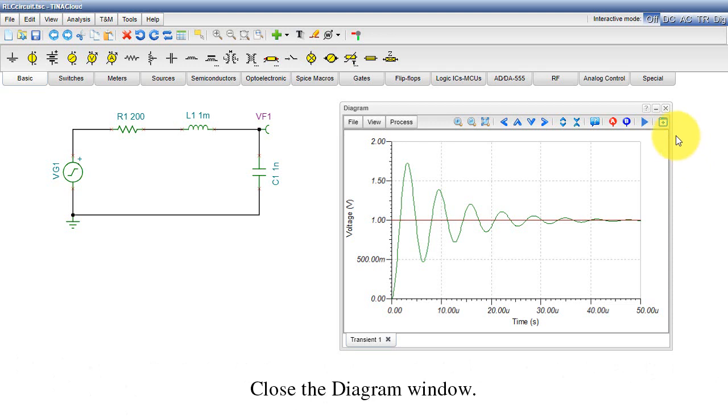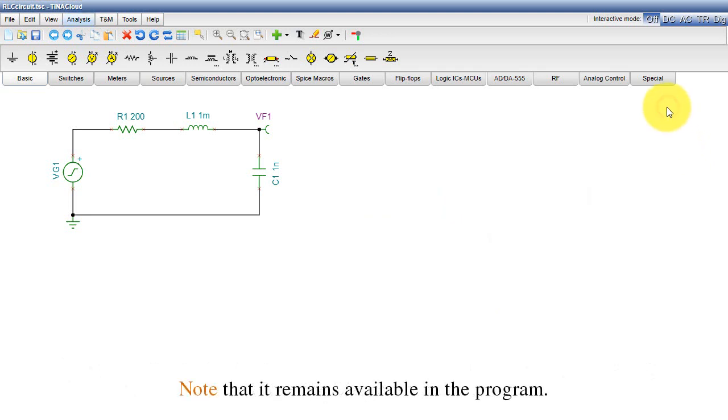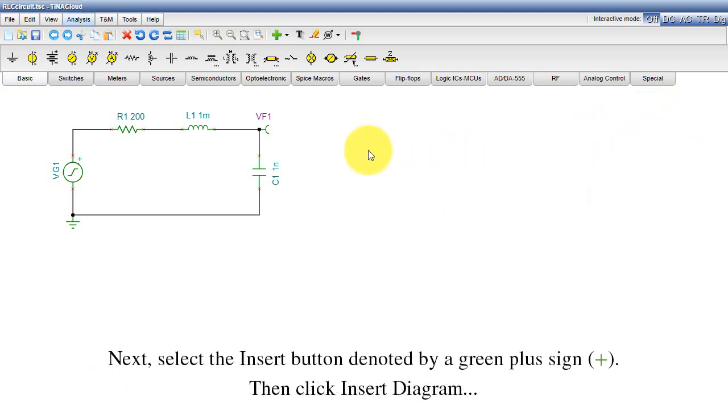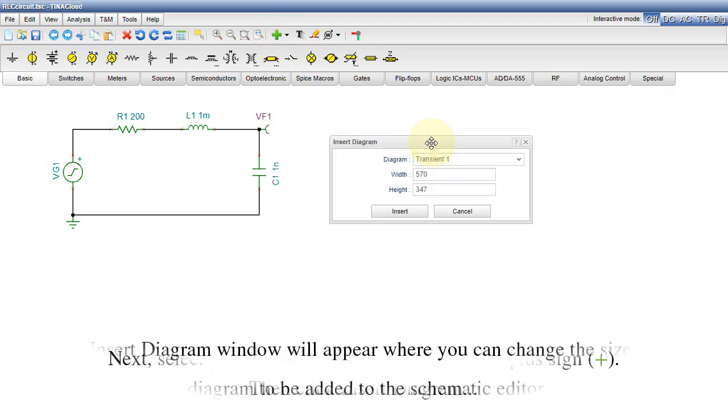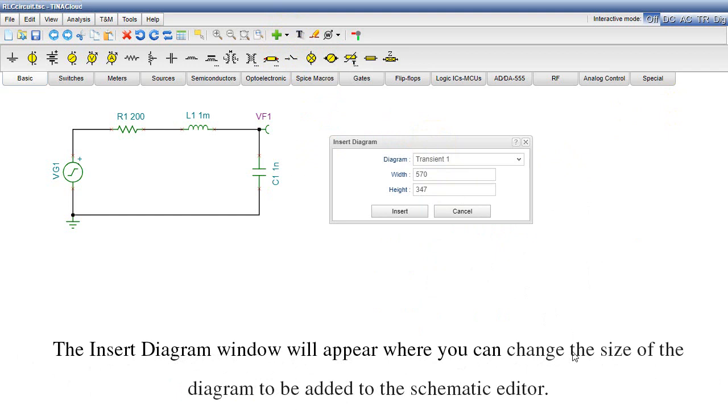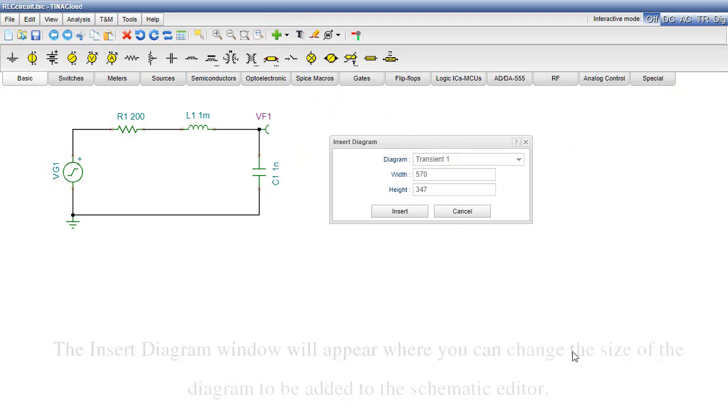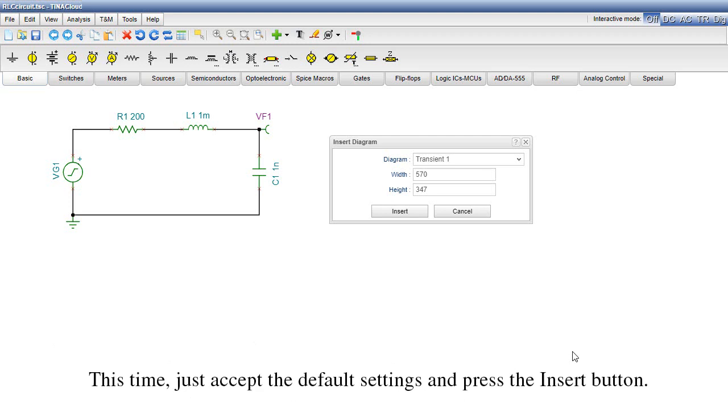Close the Diagram window and note that it remains available in the program. Next, select the Insert button denoted by a green plus sign, then click Insert Diagram. The Insert Diagram window will appear where you can change the size of the diagram to be added to the Schematic Editor. This time, just accept the default settings and press the Insert button.